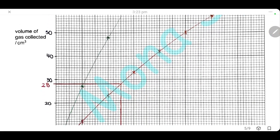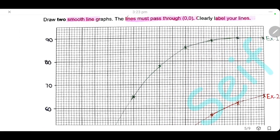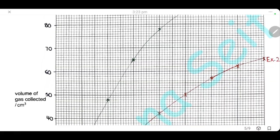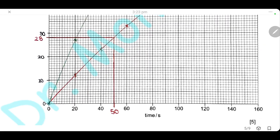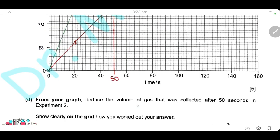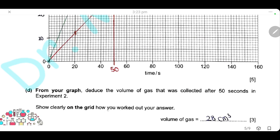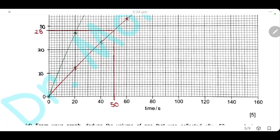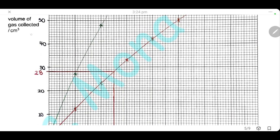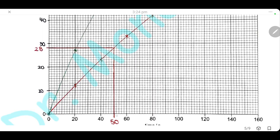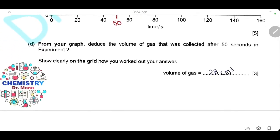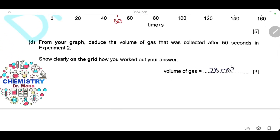First, choose a suitable scale for the y-axis, then draw smooth lines for experiment 1 and experiment 2. From your graph, deduce the volume of gas collected after 50 seconds in experiment 2. Go to the x-axis at 50 seconds, go upward to meet the curve for experiment 2, and determine the volume. Here it is 28 cm³. Show your work on the grid clearly to earn the marks.